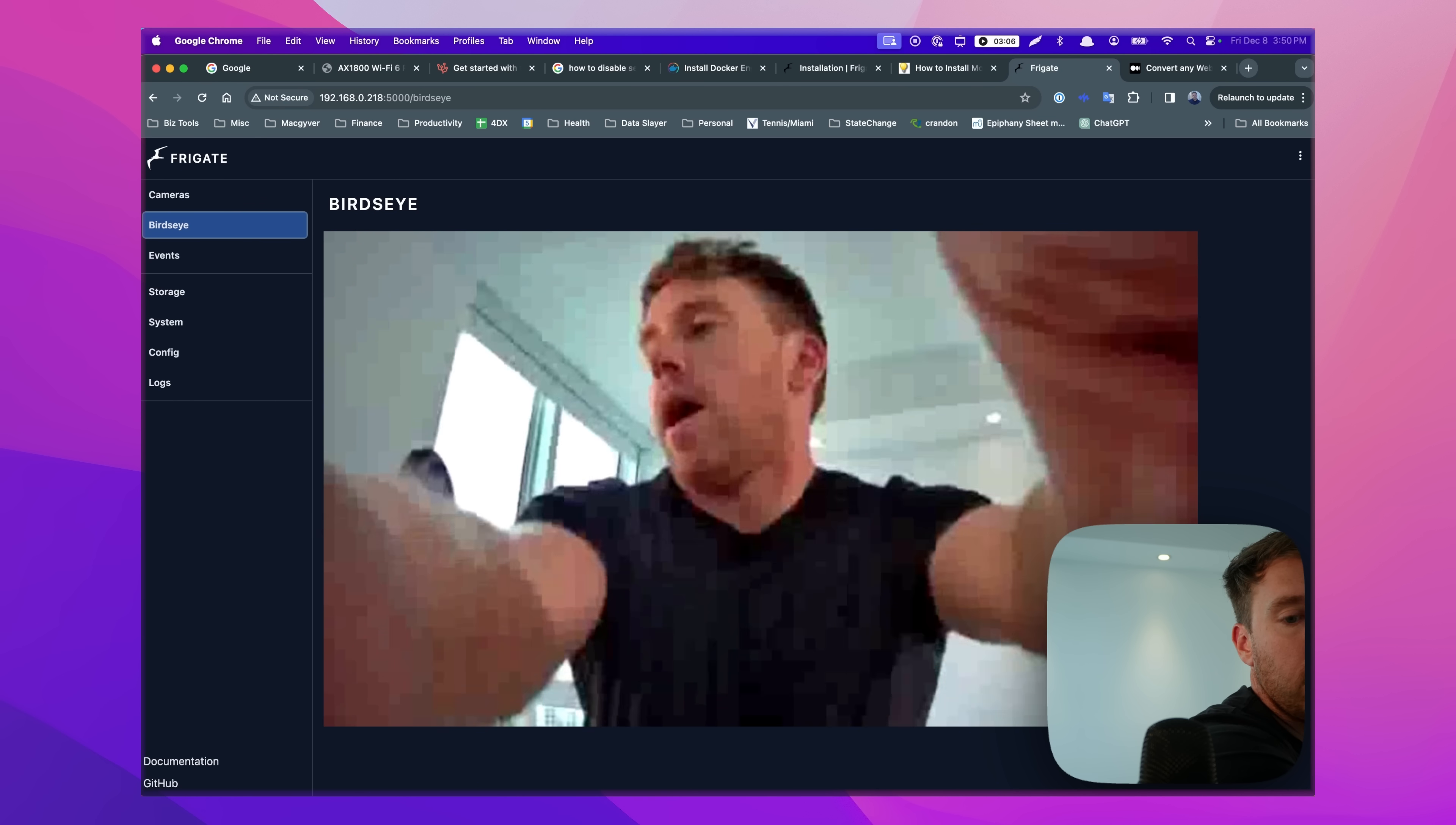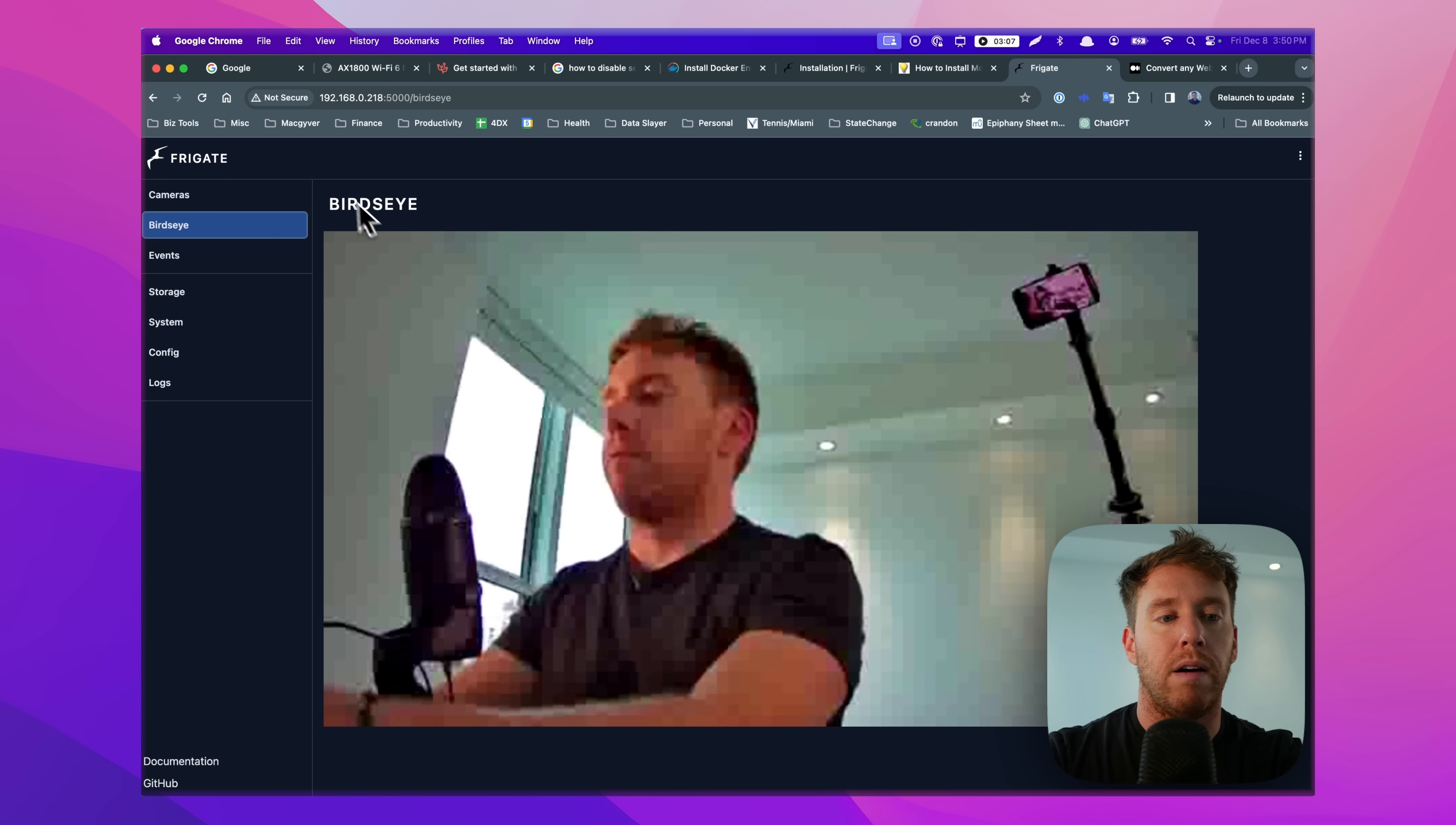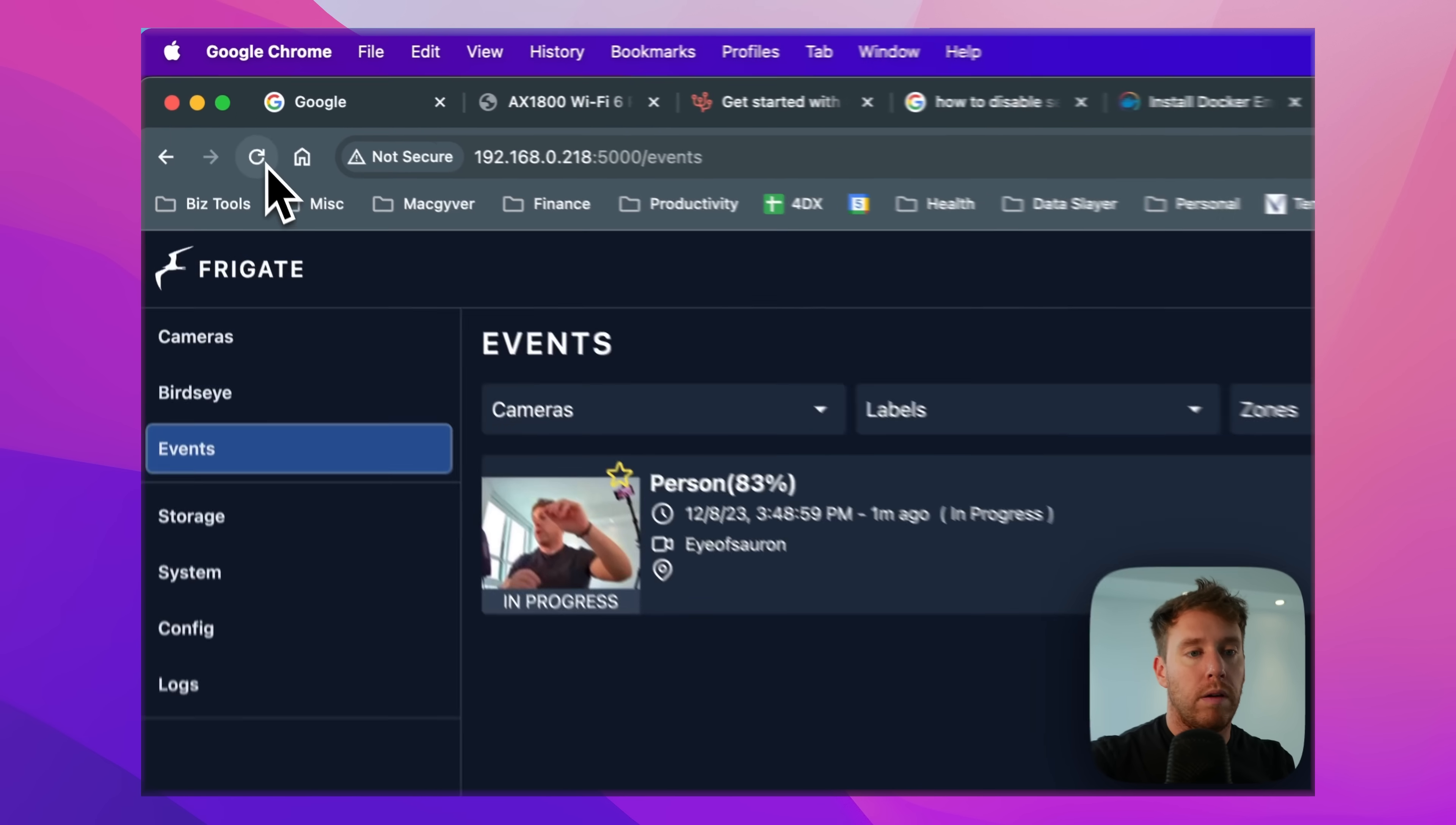And I have one detection algorithm running on this, person detection. So anytime it sees a person, it's actually going to start recording and it's considered a Frigate event. Like right here, it is actually a recording in progress right now because it detected me. And what's really cool about this is if I move the webcam over here, it actually stops recording, right?